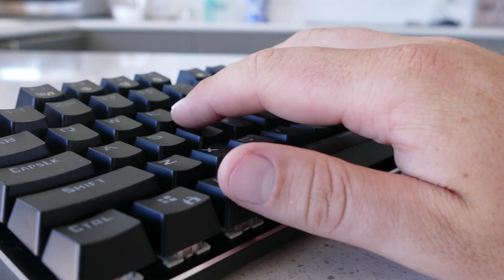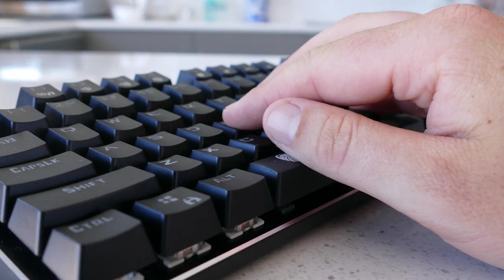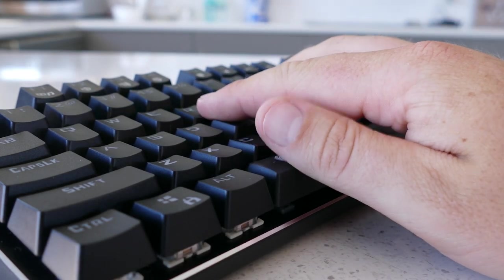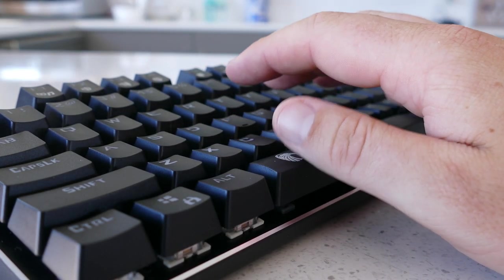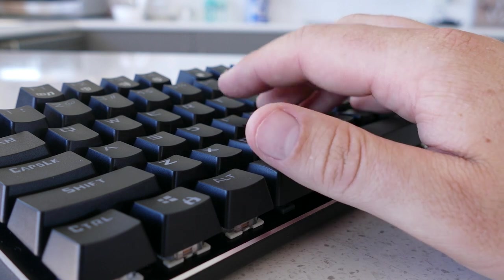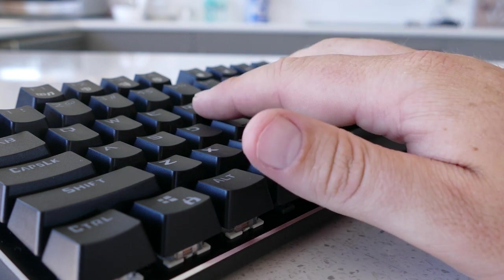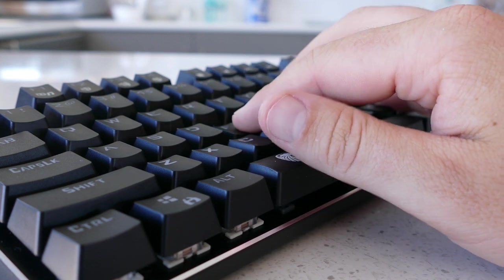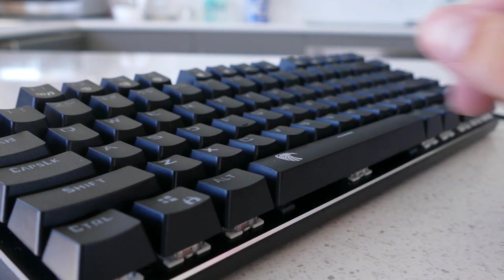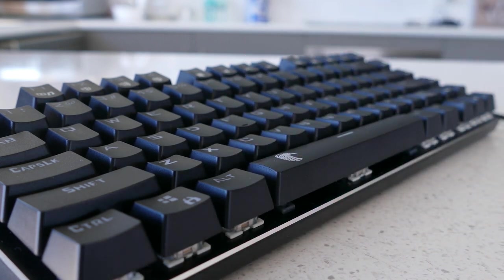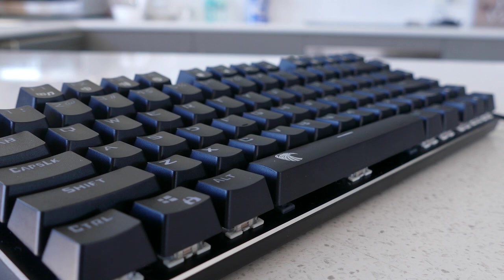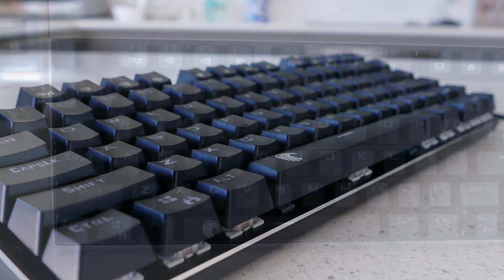The audible blue switches aren't for everyone, including myself, as I personally hate clicky switches like these, but they can be swapped out for other Outemu switches or maybe try your luck with different manufacturer switches and let me know how it goes.